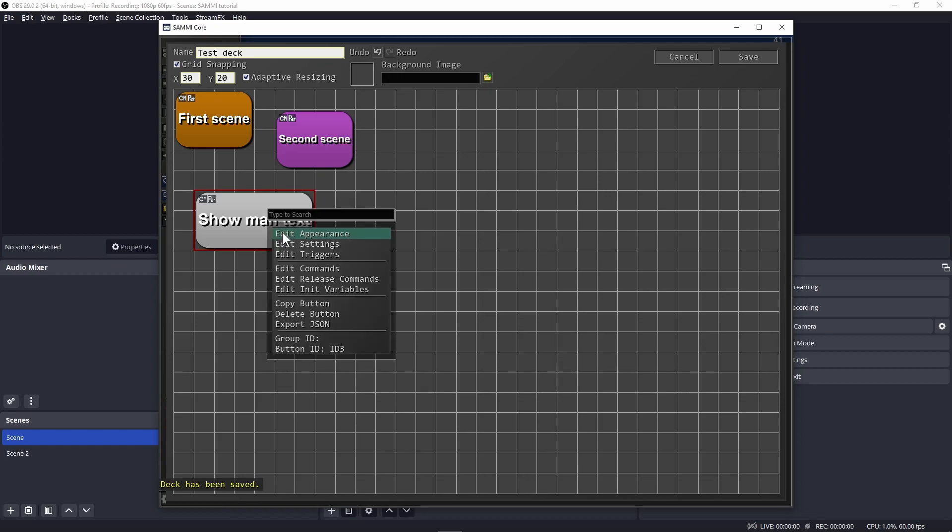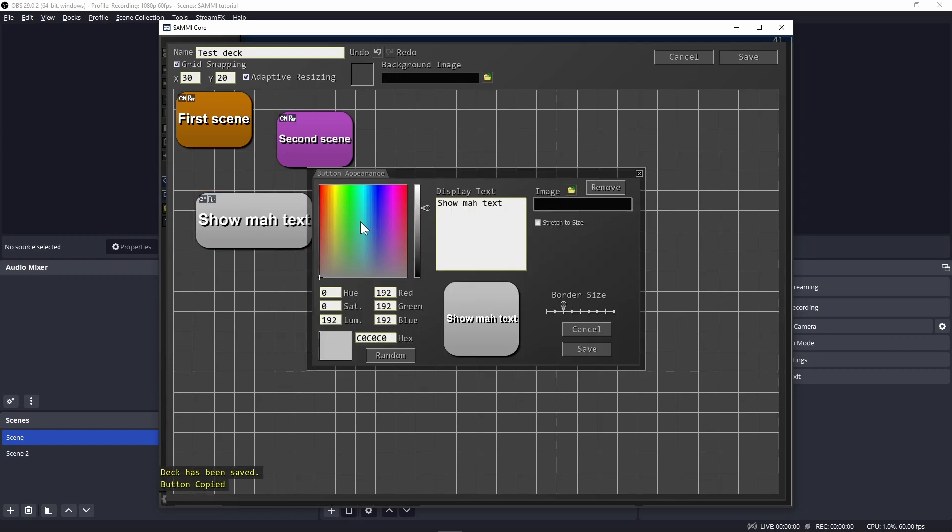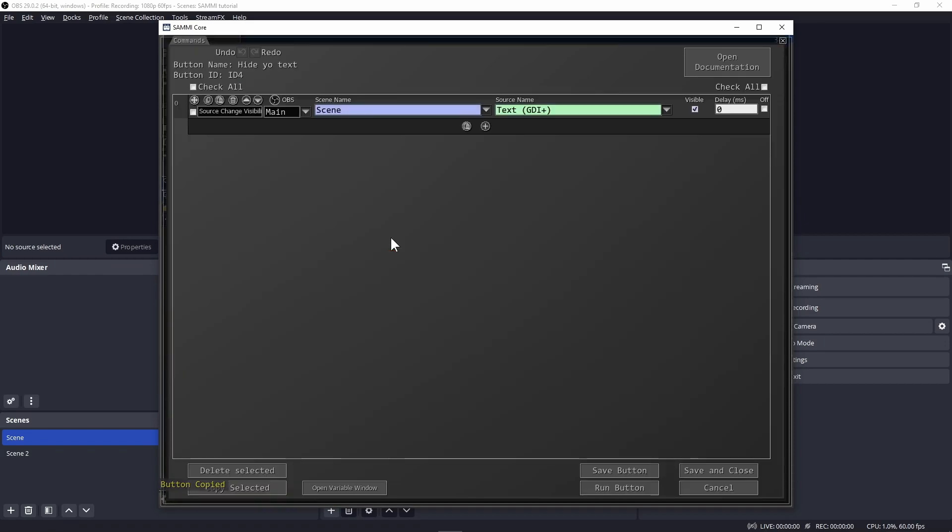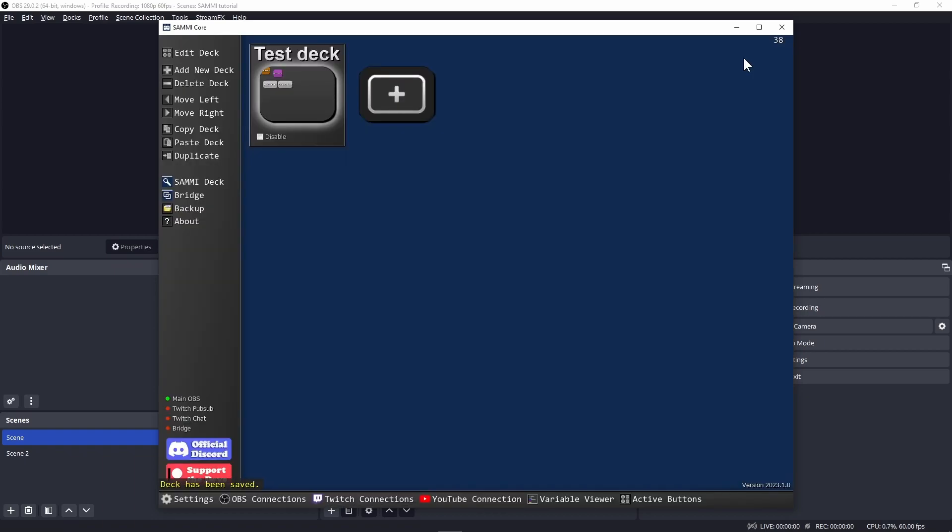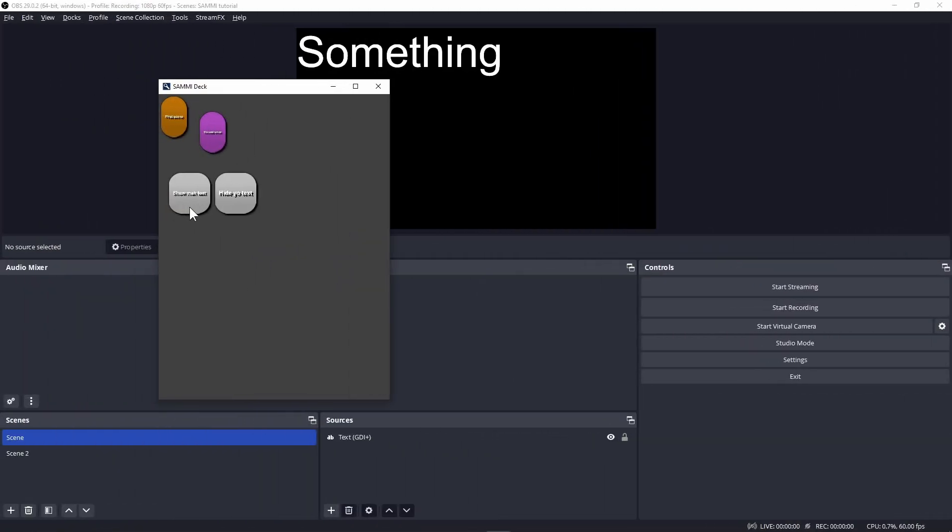They even close. Next, copy this button, paste it somewhere, and rename it to hide your text. Double click to edit the commands, but instead of checking the visible checkbox, we'll now disable this to hide the text source. Save and close the button, then save the deck. Open Sammy deck again and test your buttons. Voila!